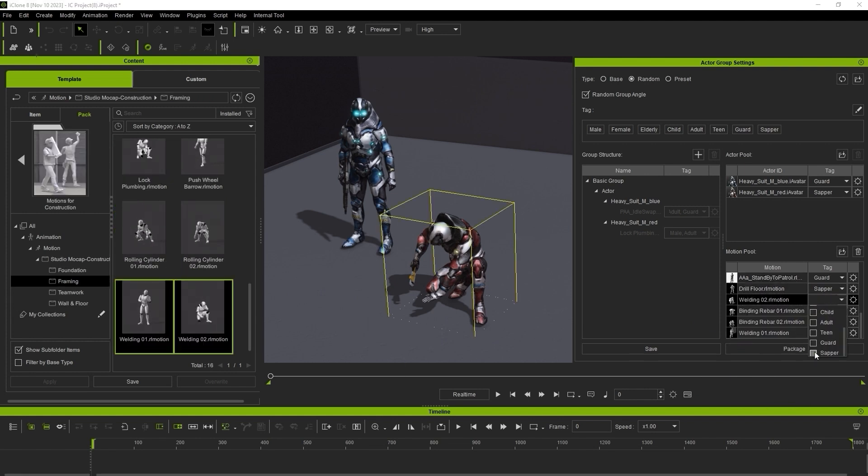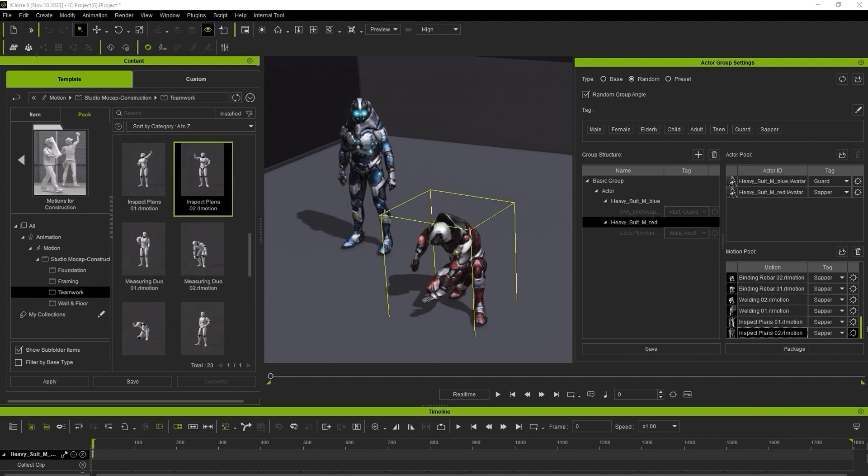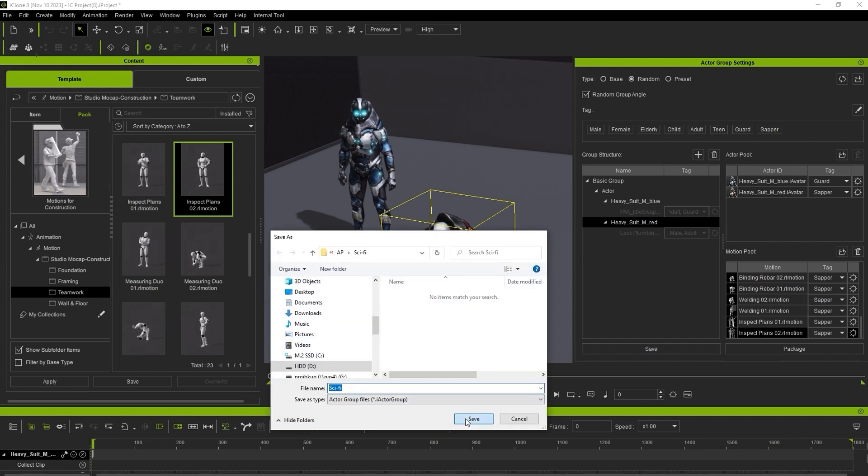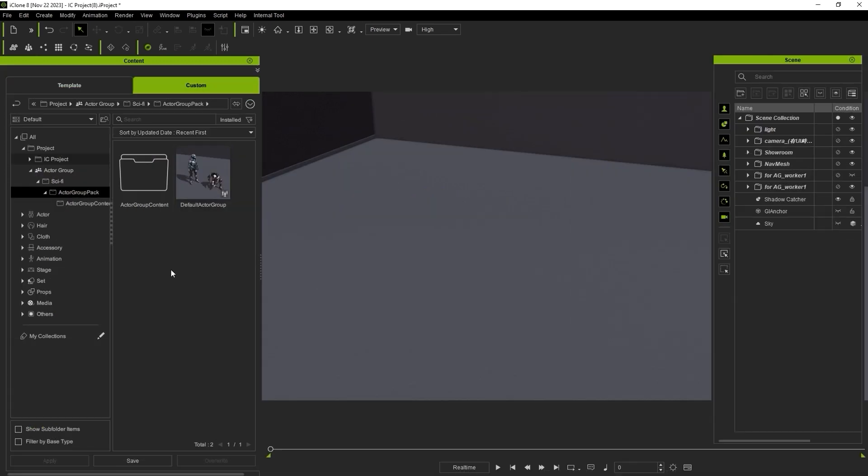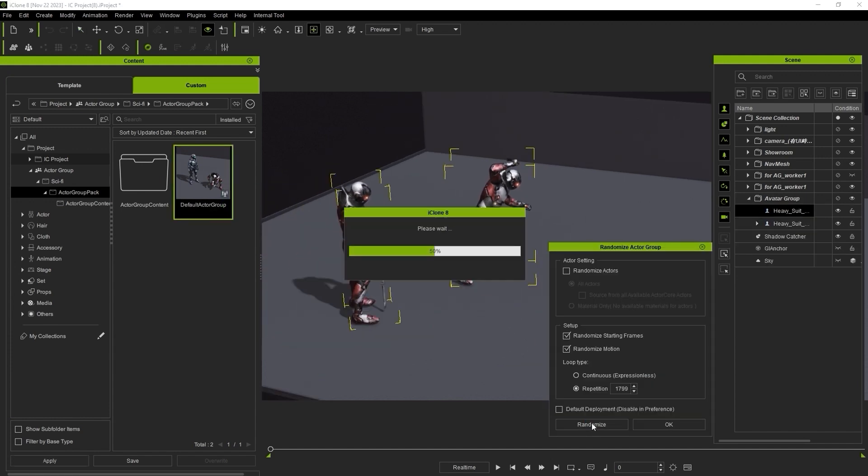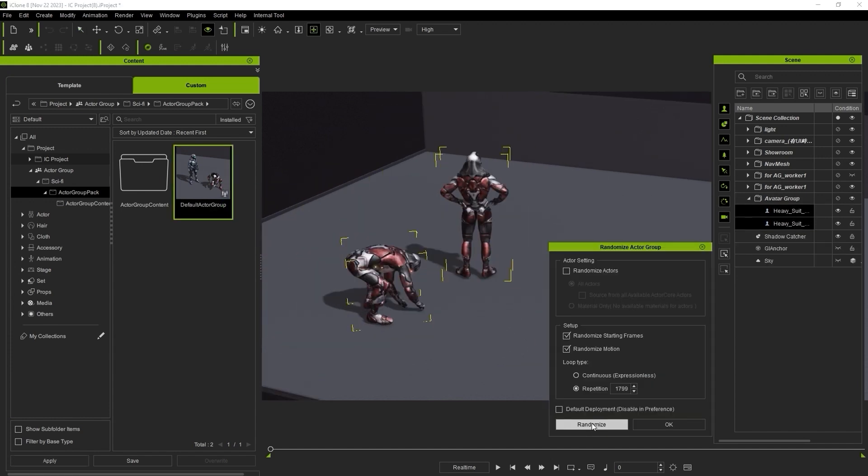Once you're finished constructing your actor group, you can then click Save and save it to your local disk. From there, simply drag it into your viewport and hit Randomize as many times as you want until you get the combination that you like.